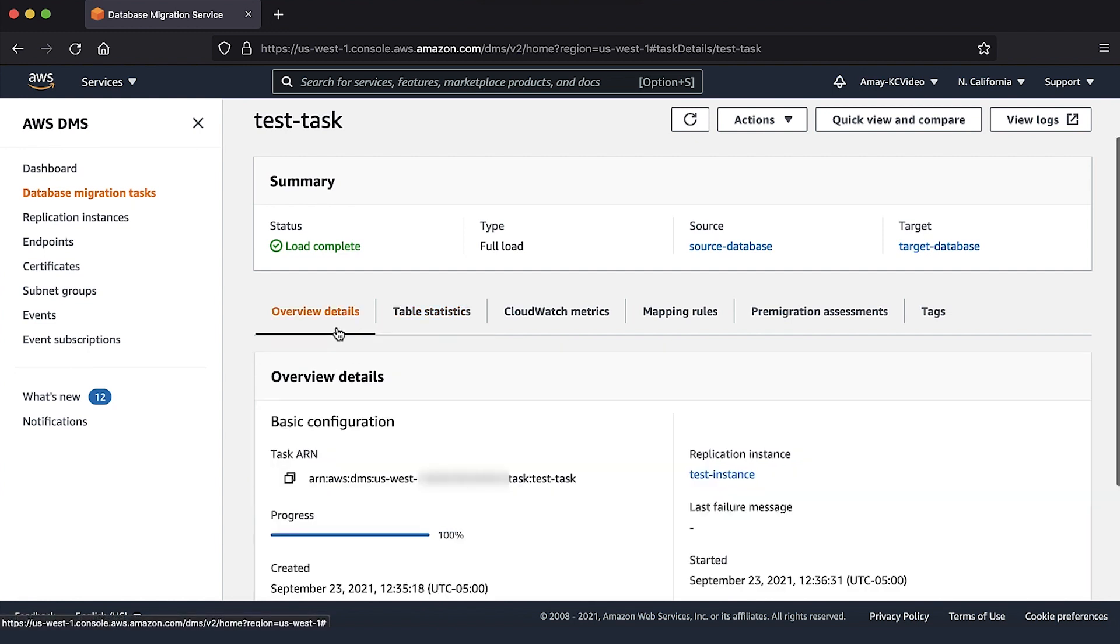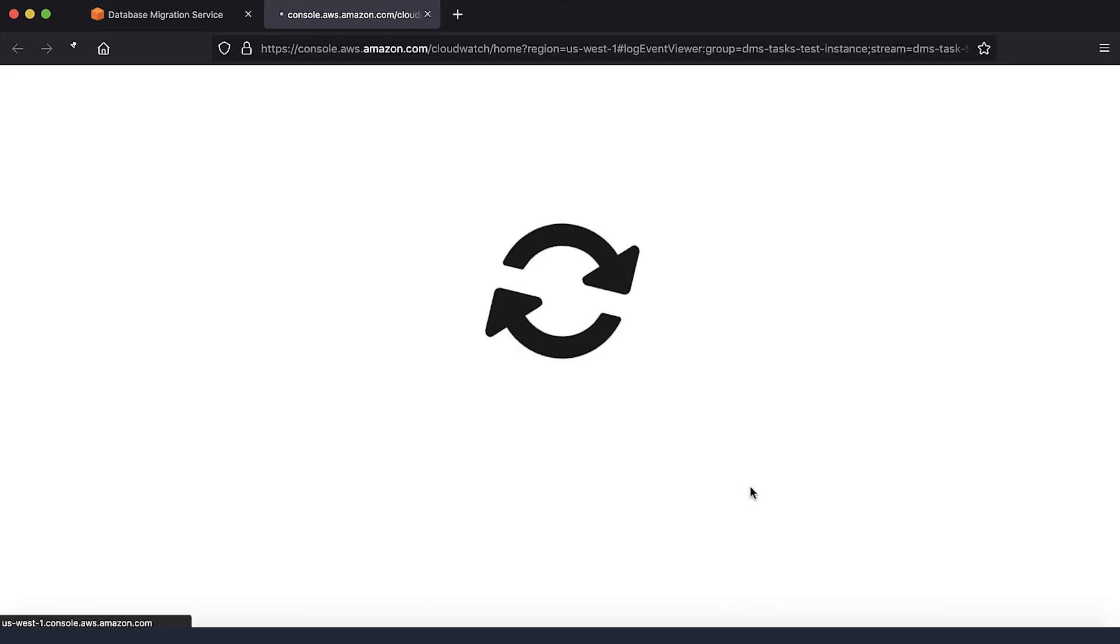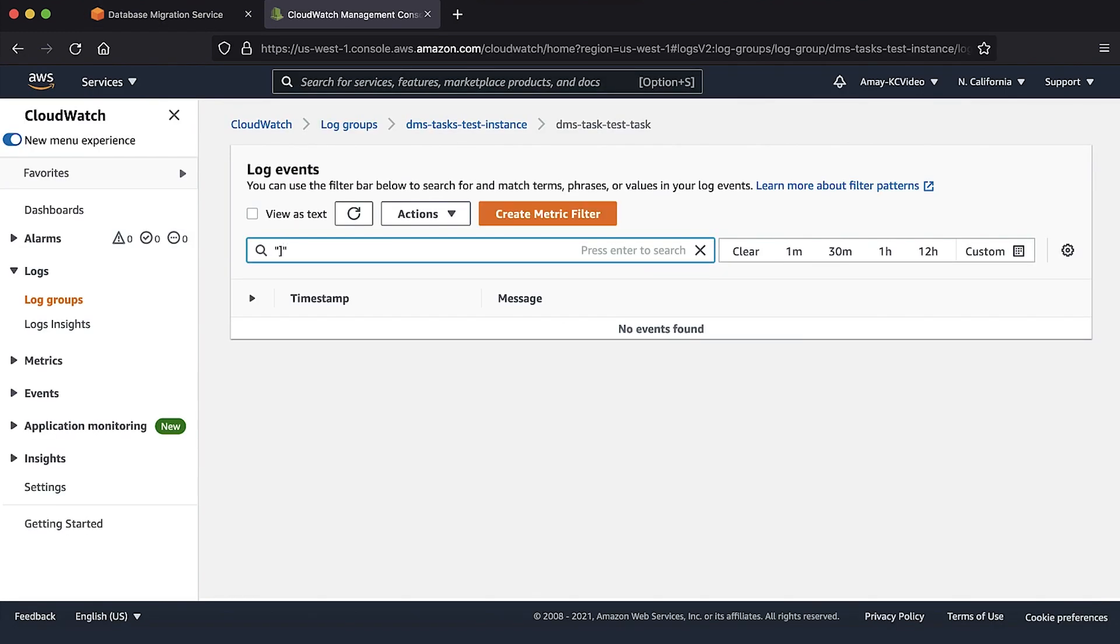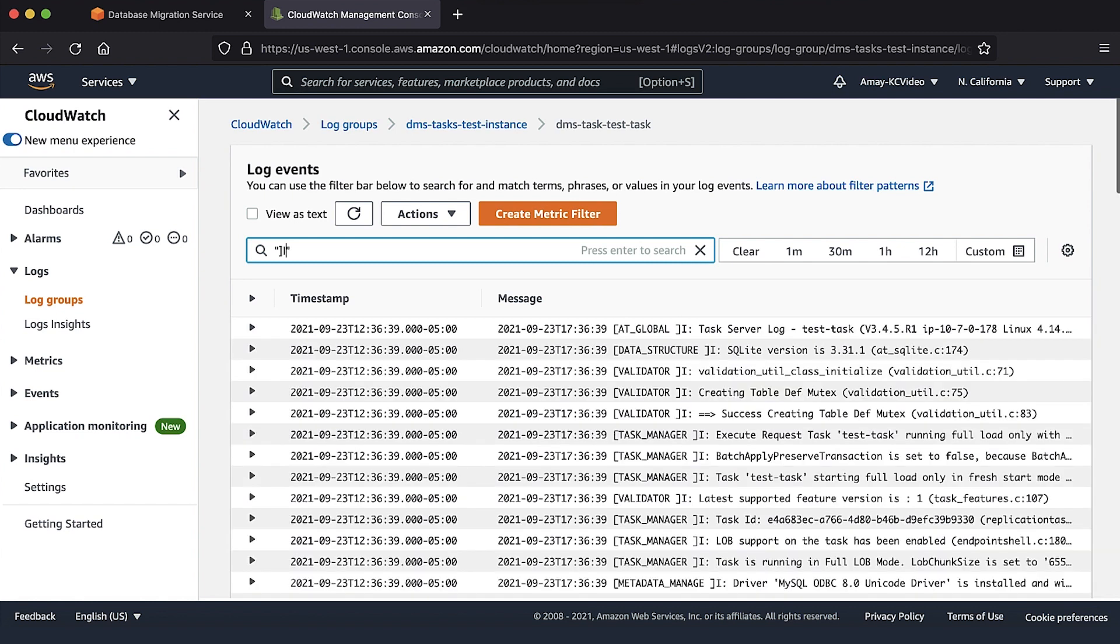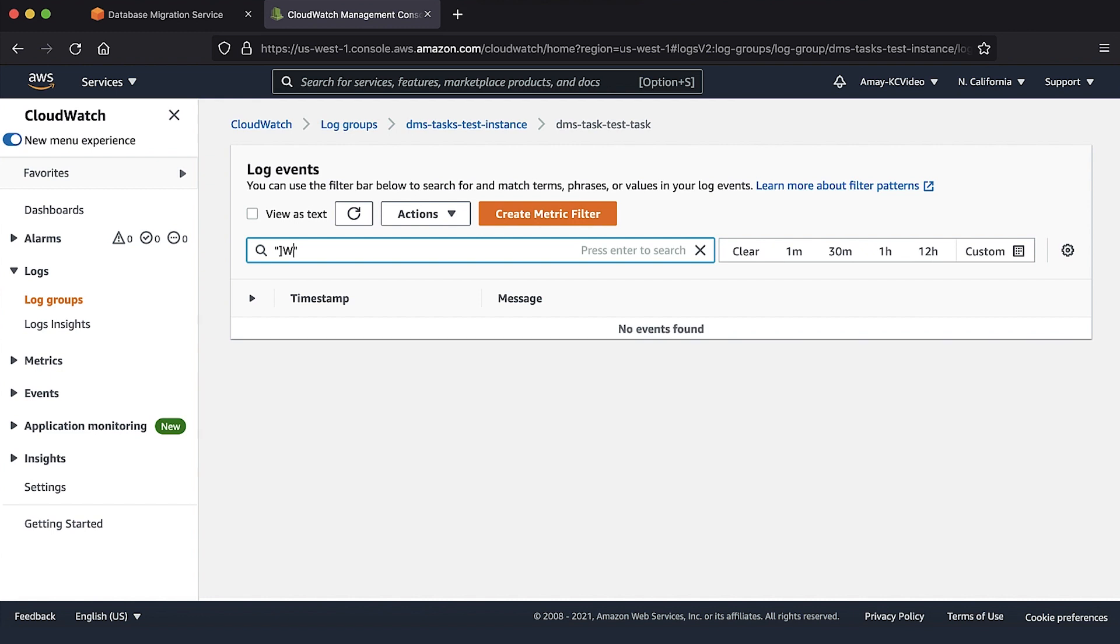In the CloudWatch logs, we can see the error messages if the task fails or if it runs with errors. In the logs, I stands for informational messages, W for warnings and E for errors.